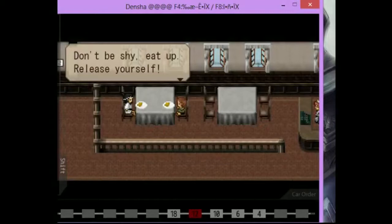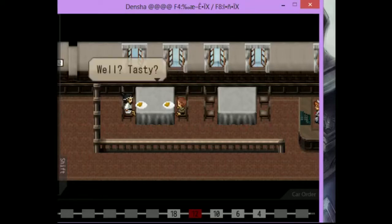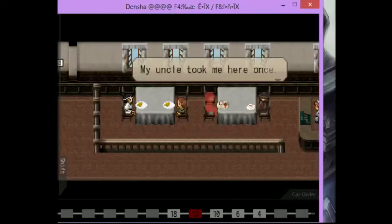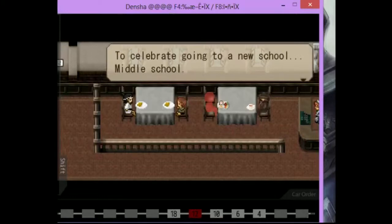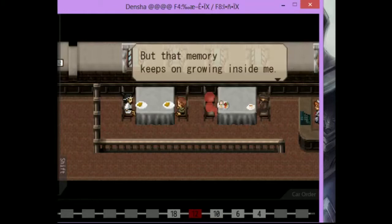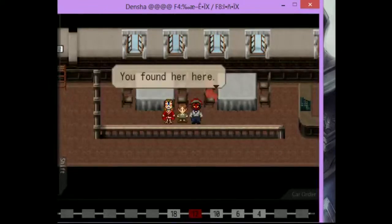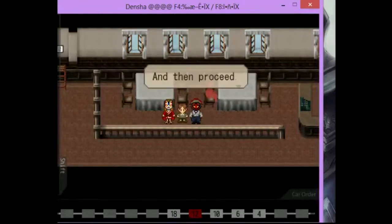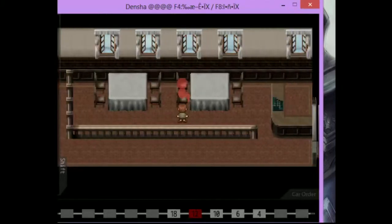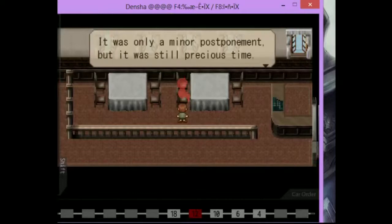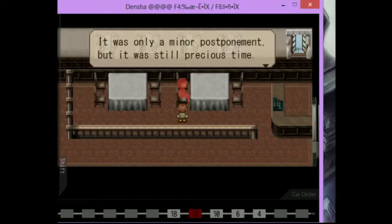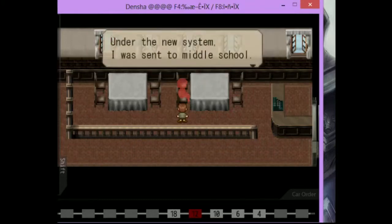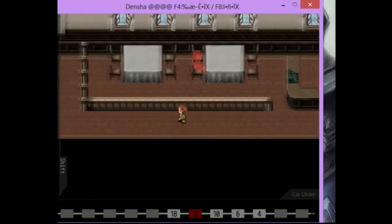From what I can tell, it looks like rice and curry. Don't be shy. Eat up. Release yourself. Okay. Well, tasty? It's delicious, but kind of diluted. What? My uncle took me here once to celebrate going to a new school. Middle school. It was my first time in such a classy restaurant, so I couldn't calm down. But that memory keeps on growing inside me. What was that? Everyone's gone. You found her. You found her memories. Listen to her story, and then proceed. Huh? Under the new system, I was sent to middle school. It was only a minor postponement, but it was still precious time. Oh.